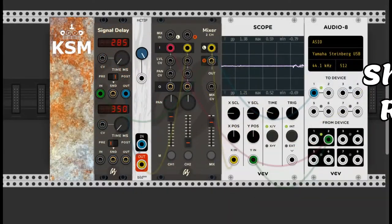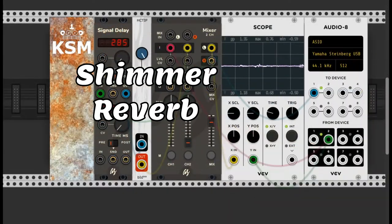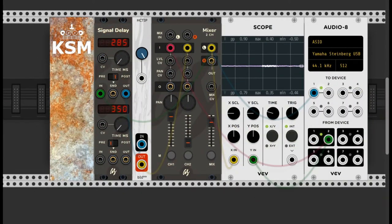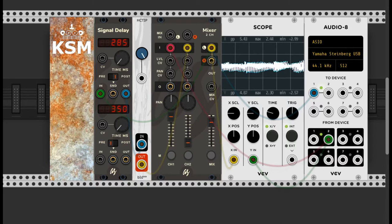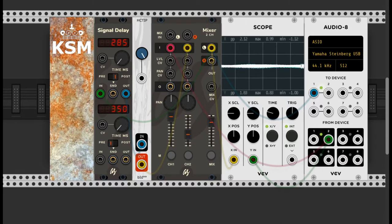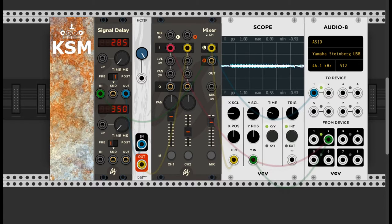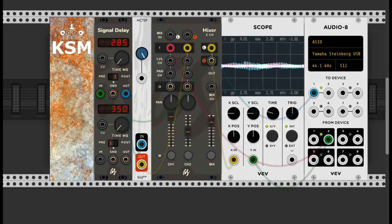To create a shimmer reverb, we just need to put a pitch shifter in the middle. Vidu's HCTIP is raising the signal one octave up. Due to the feedback, the repetitions become increasingly high pitched.